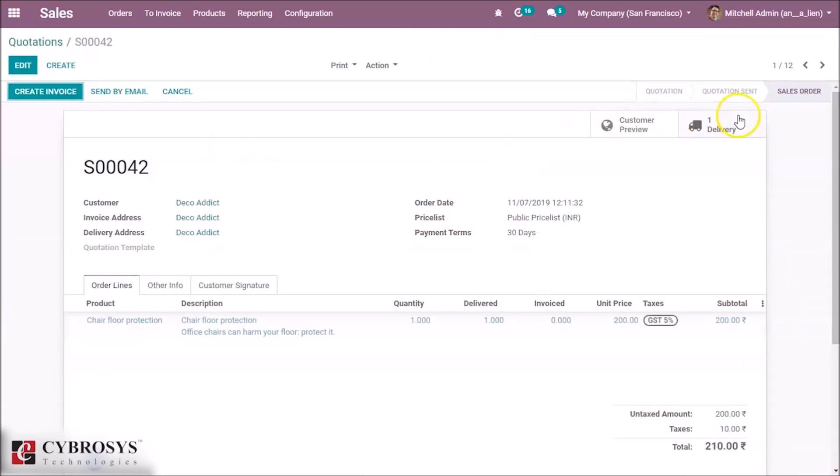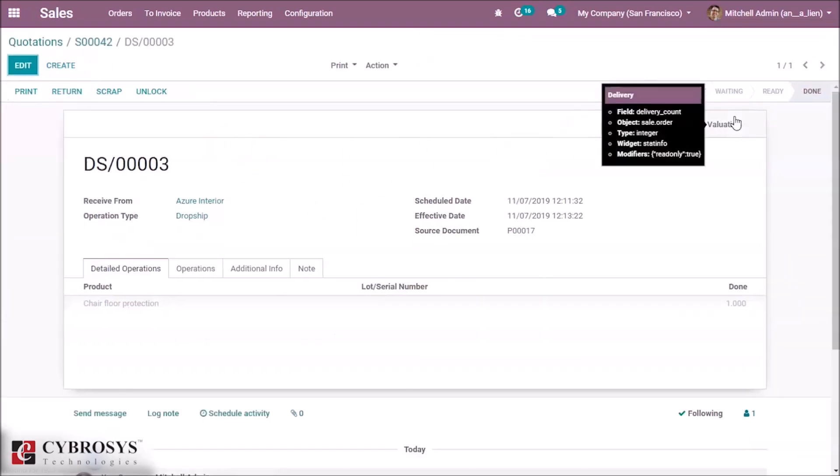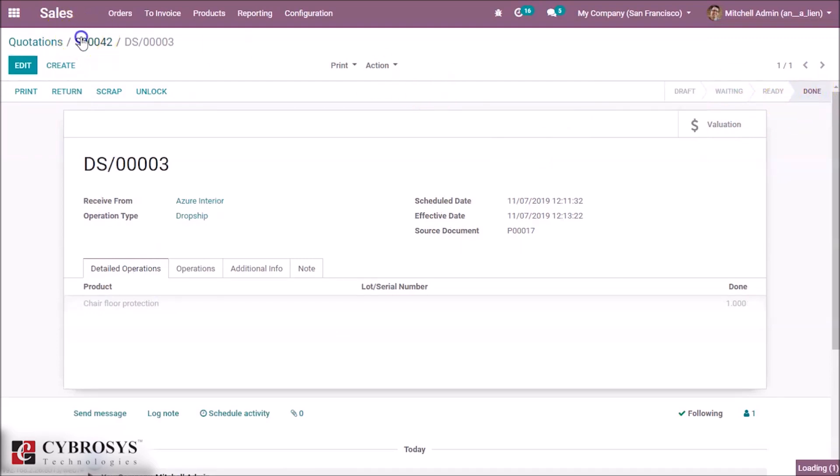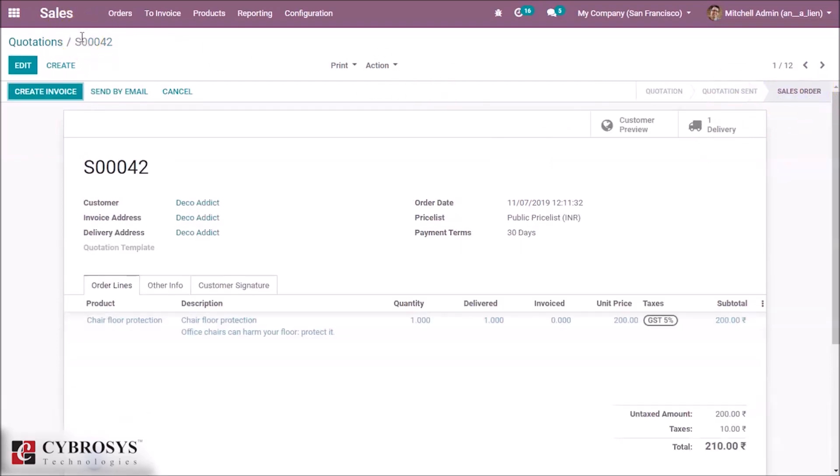The delivery will be in done stage automatically. This is how drop shipping is done. Thank you for watching.